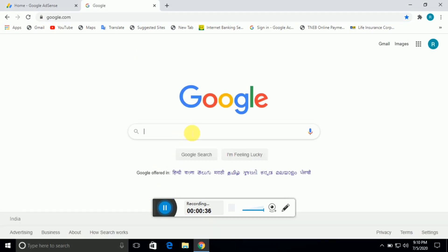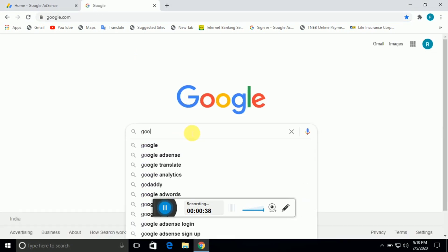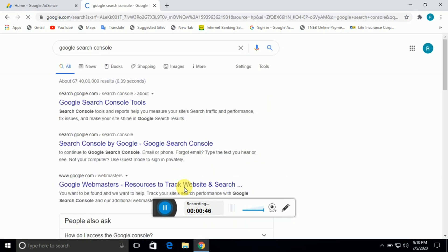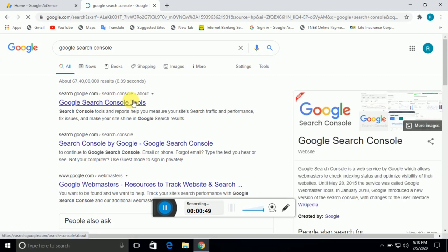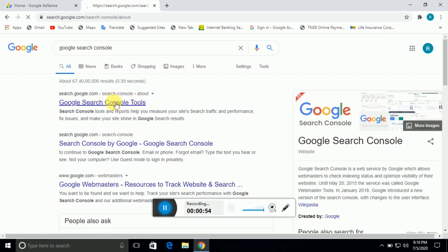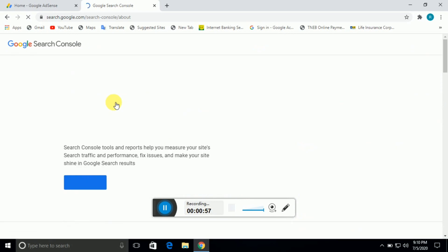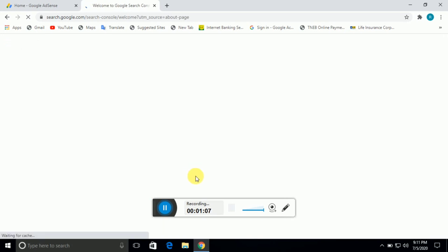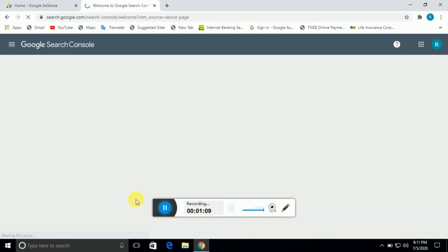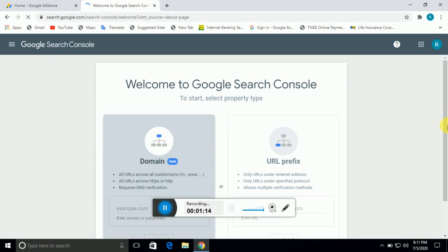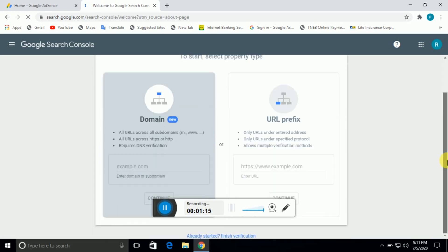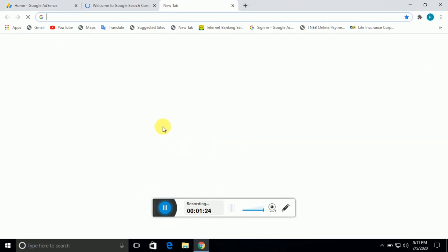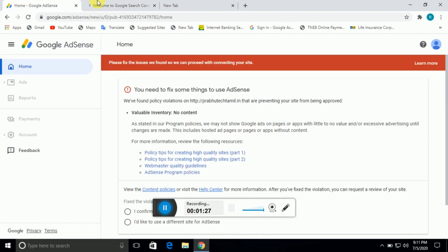There are four types of issues. The first reason you get Valuable Inventory No Content is that even though you already have posts in your blog, it shows no content. The first solution is to use Google Search Console. Go to Search Console and submit your URLs. Test live in the URL and request indexing.